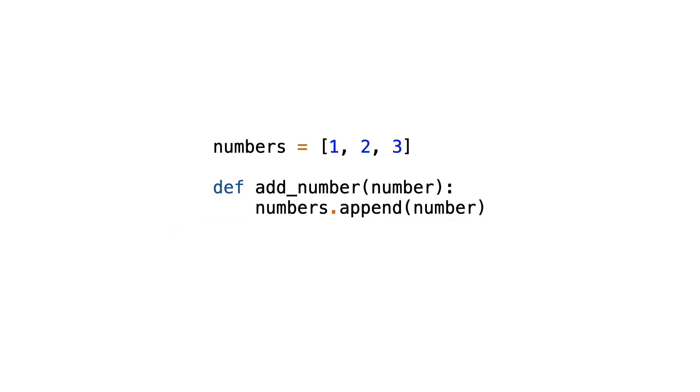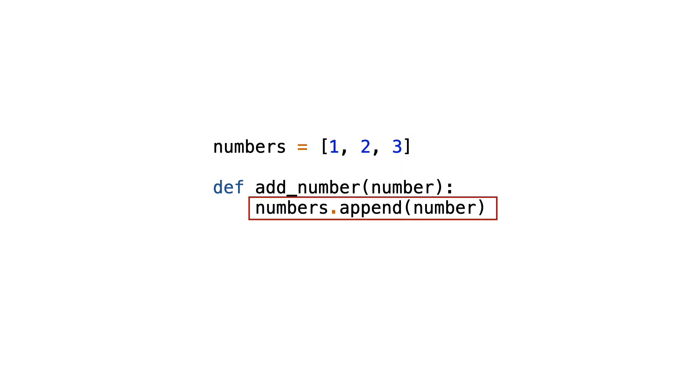Let me give you one more example of a function that has side effects. Look at this code. There is a numbers list outside of the function. And the function appends to this list. This is valid code and the function will add the number to the list.